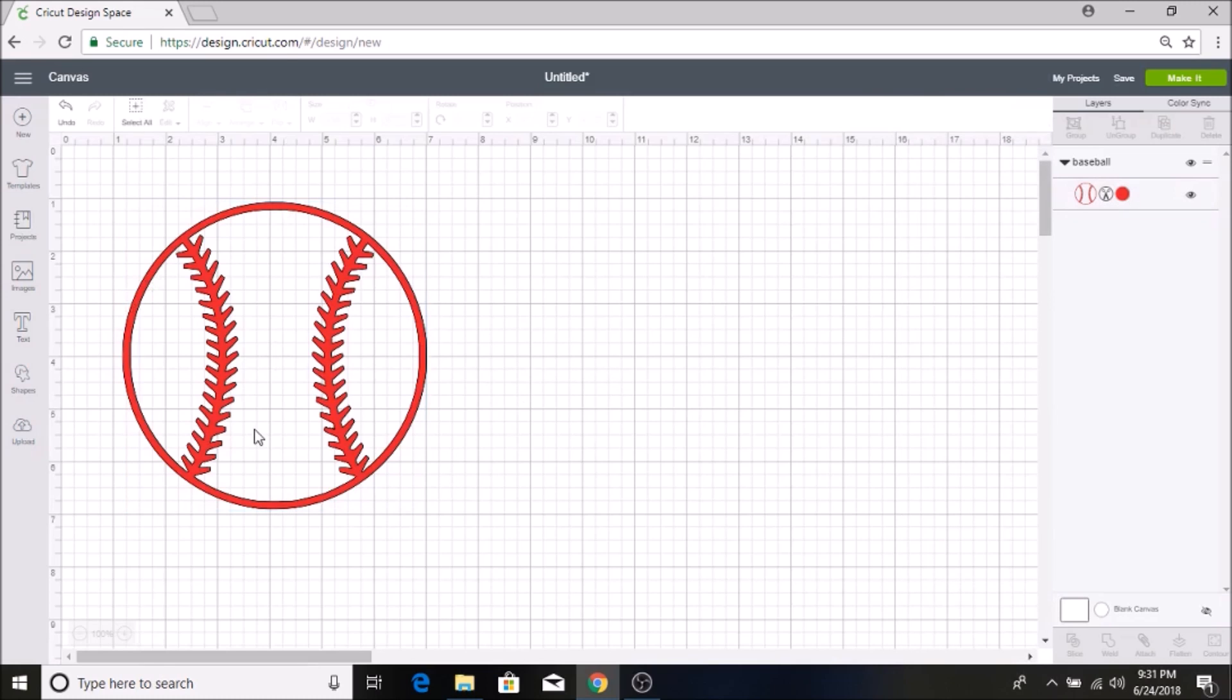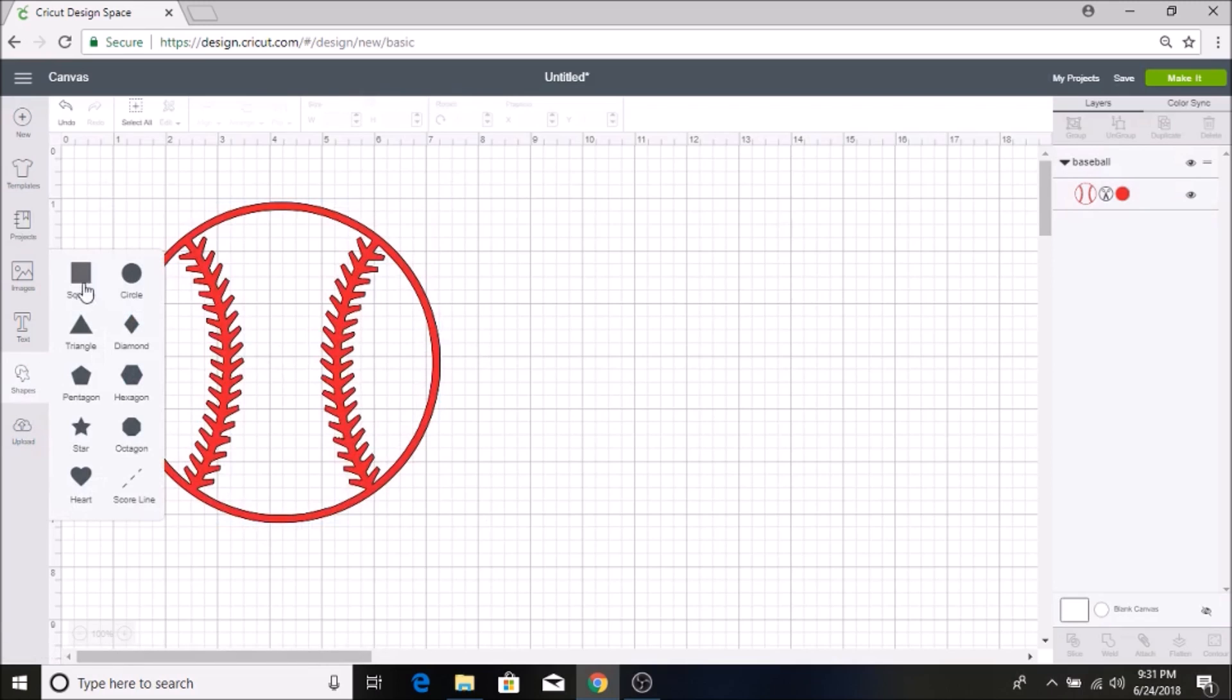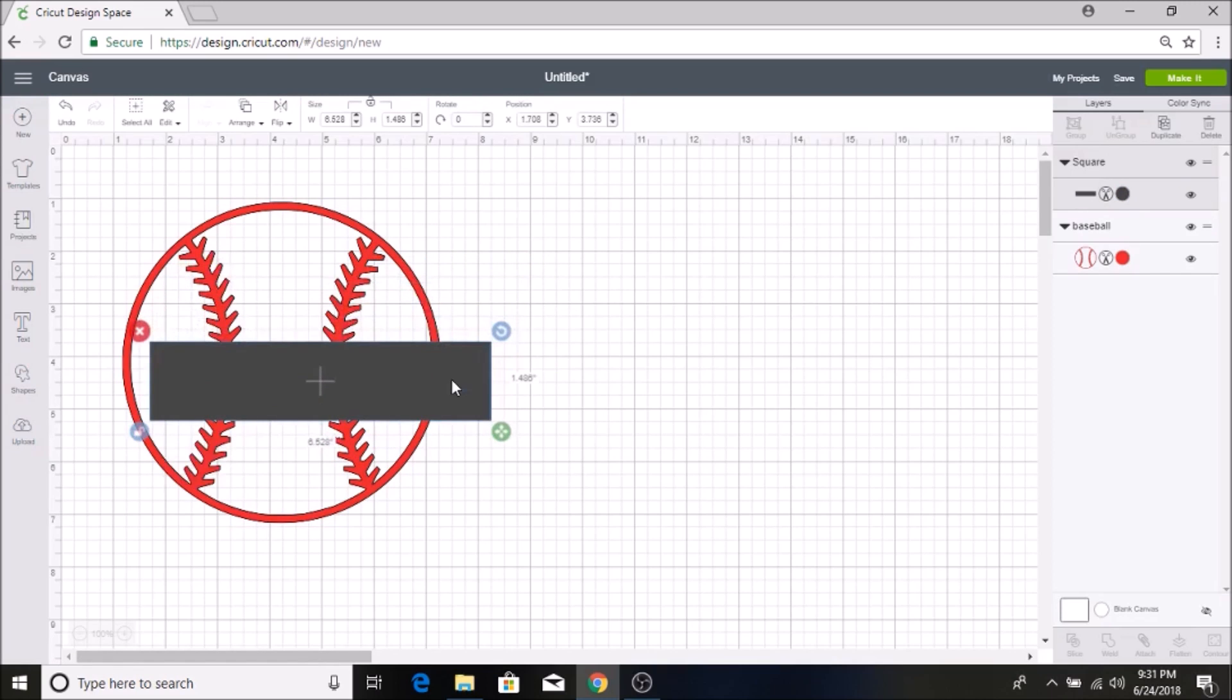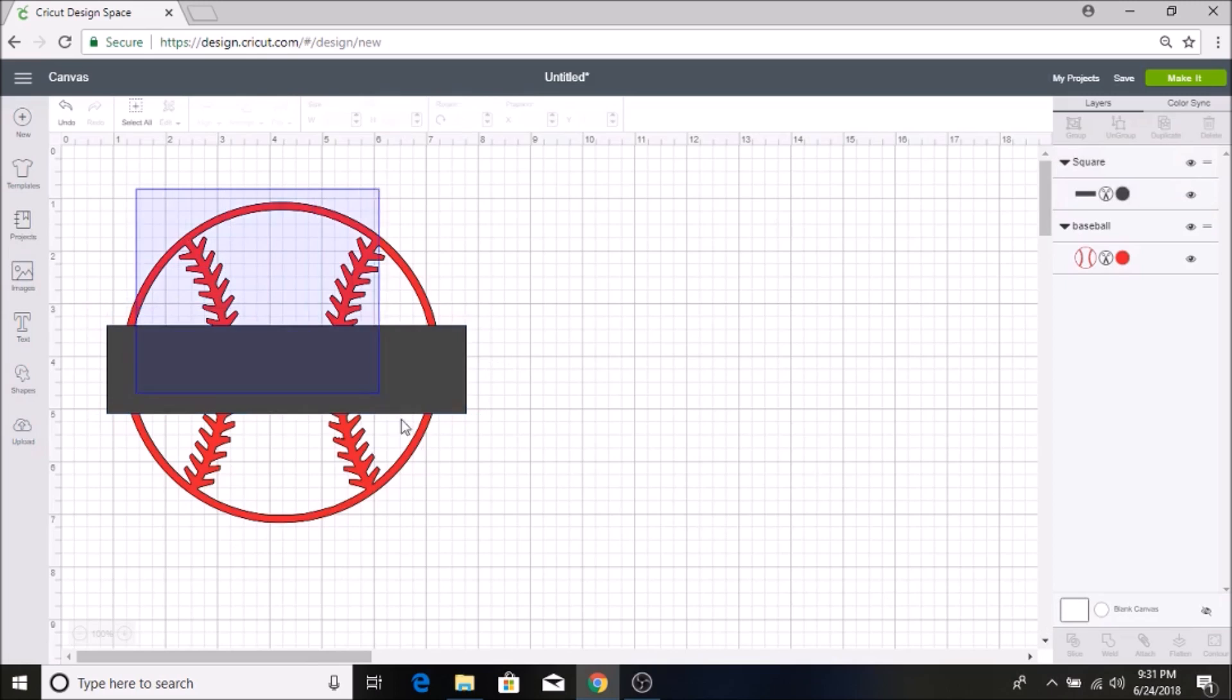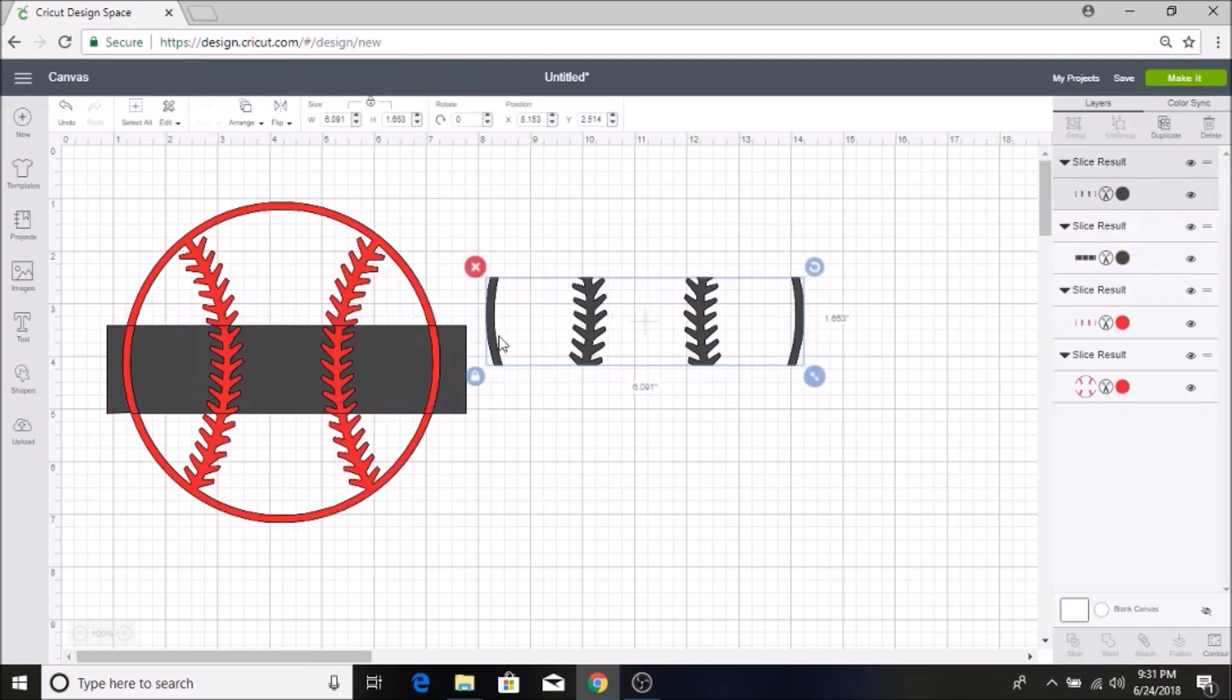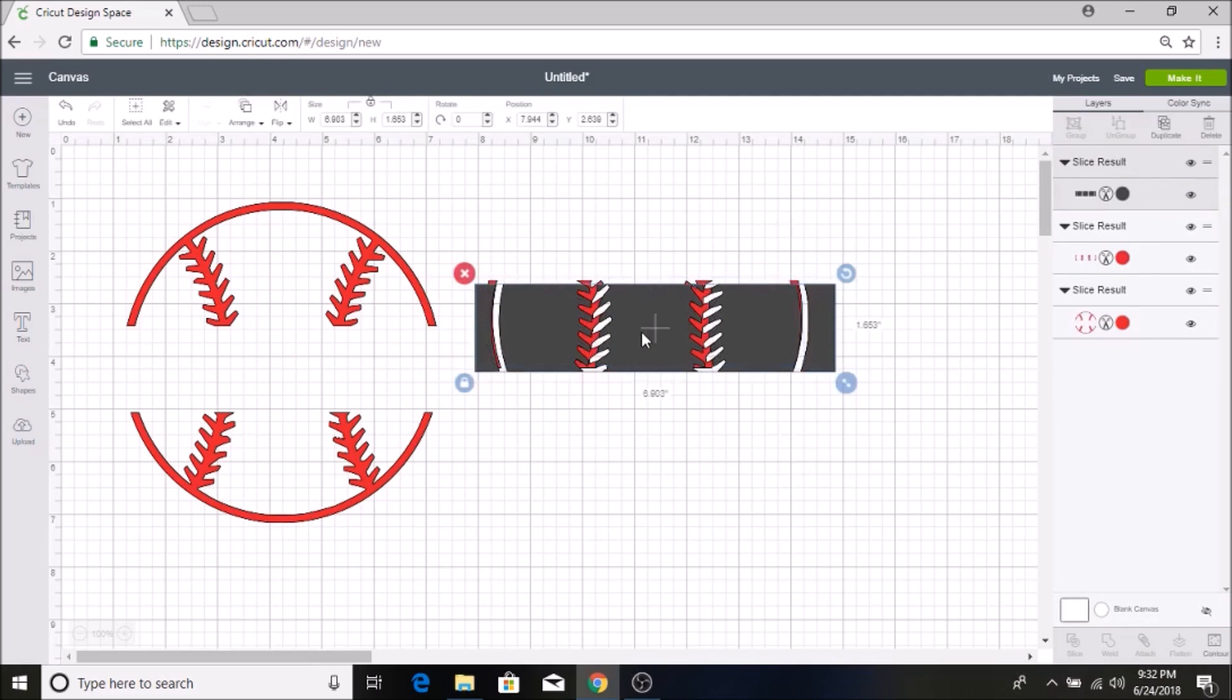I have my red baseball here and then I am going to select a square and then I'm going to hit the unlock button so I can resize this however I want to and I'm going to put this over the image. Then I am going to highlight both of these here so that they are both selected. You can see over in the layer section that they are both highlighted and then this will let me hit slice and then I can take these apart here and then I am going to delete these.